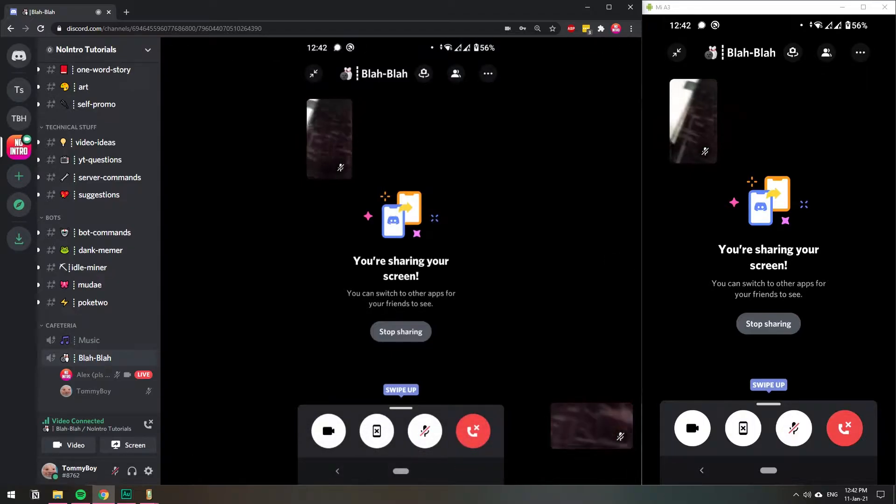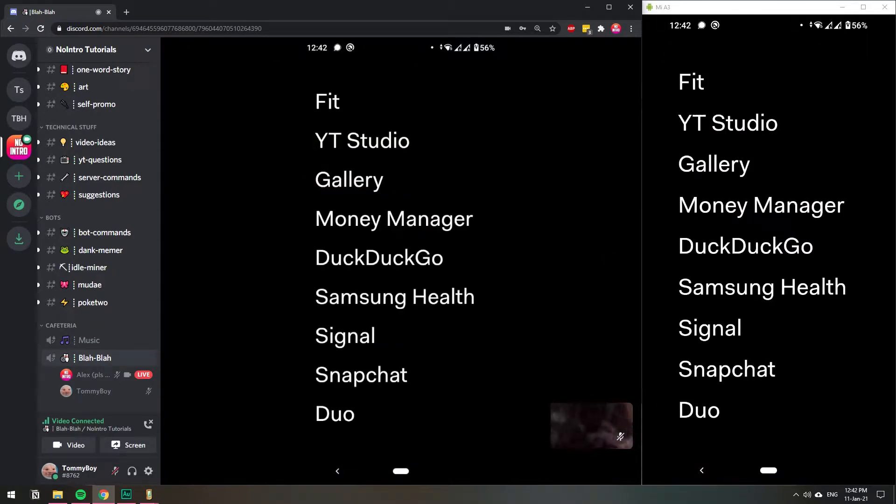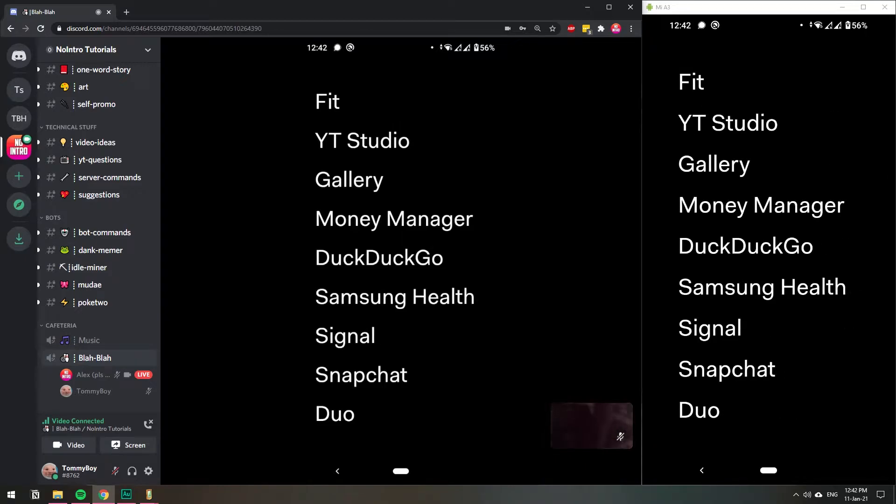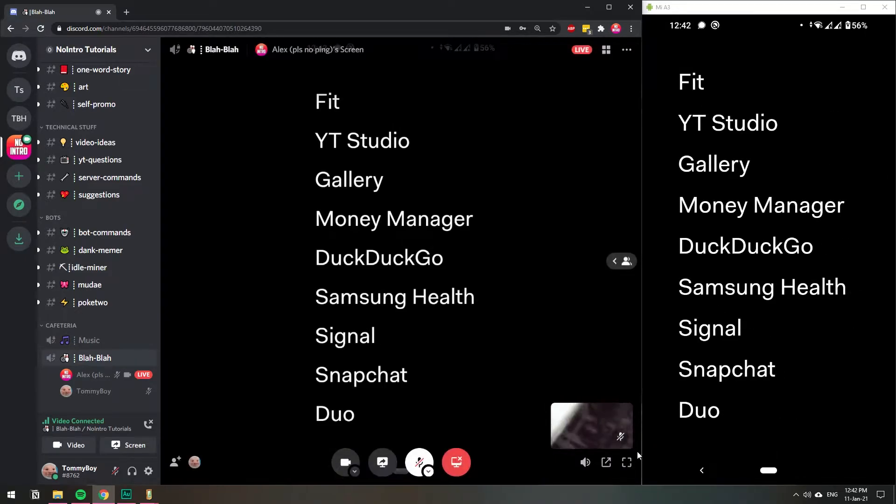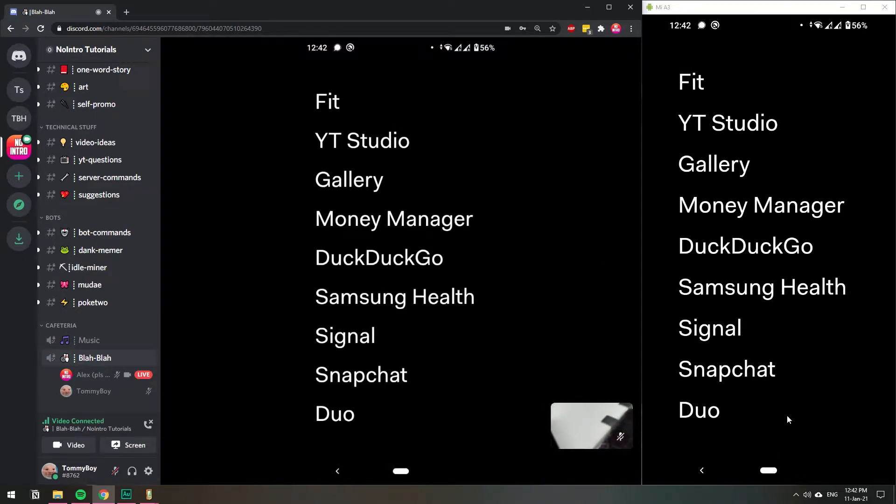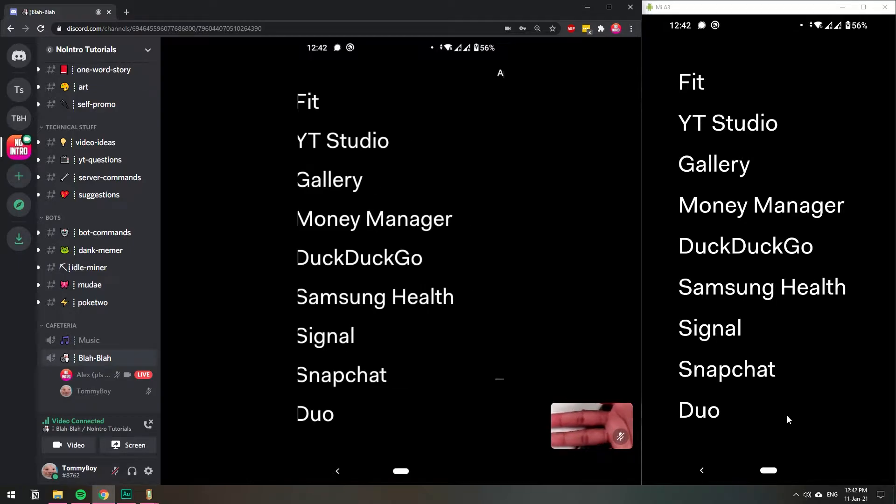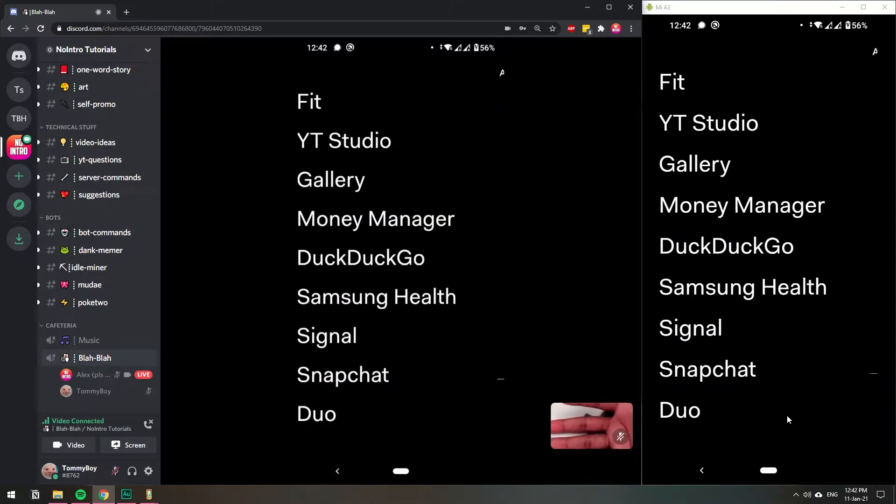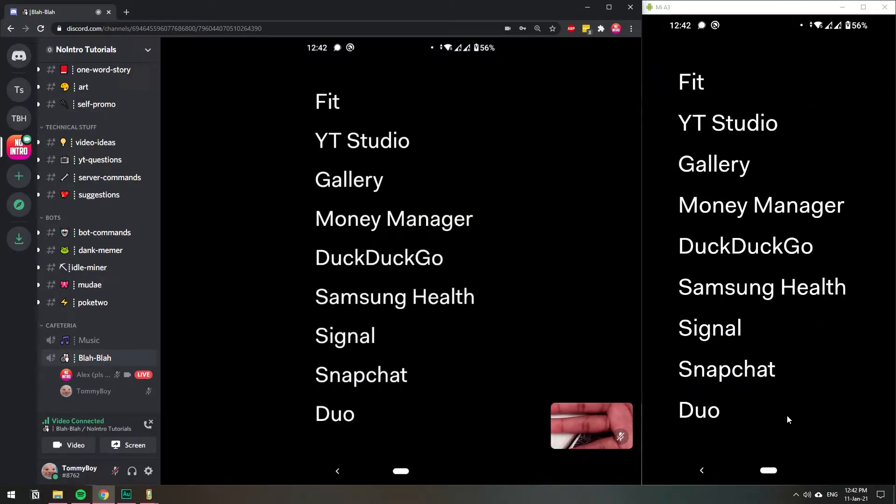So if I go down, not down, but like whatever, right? So you can have both the camera. That's a finger right there. And also your phone screen. I didn't know that. So that's pretty cool.